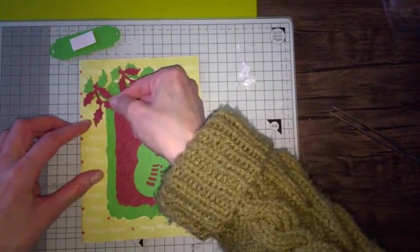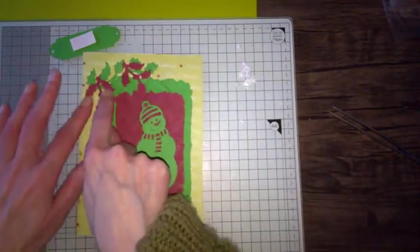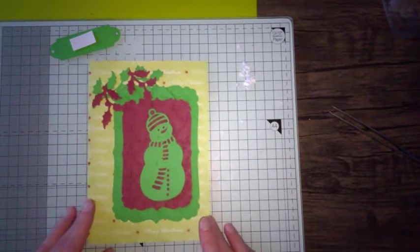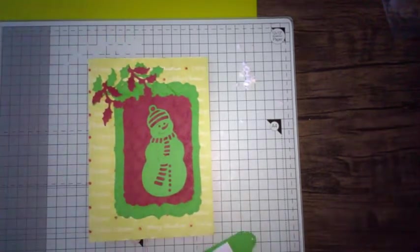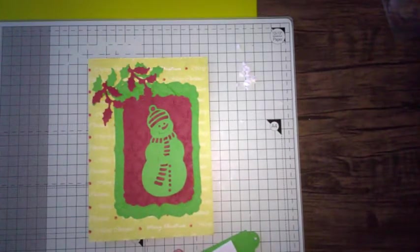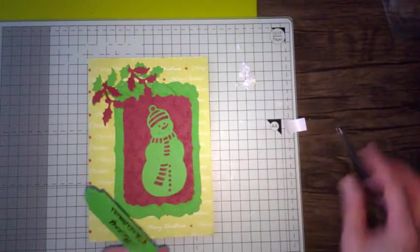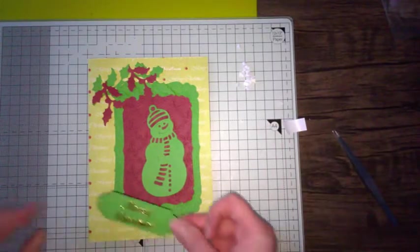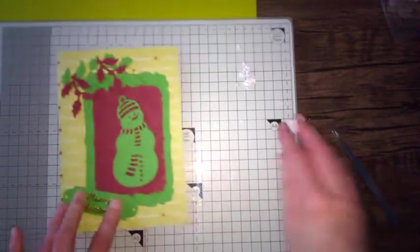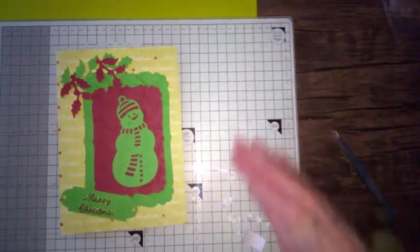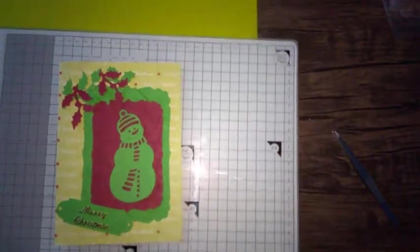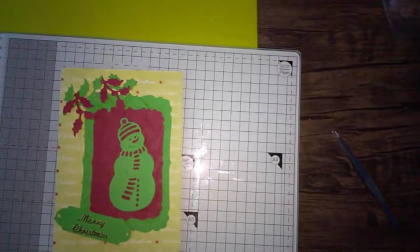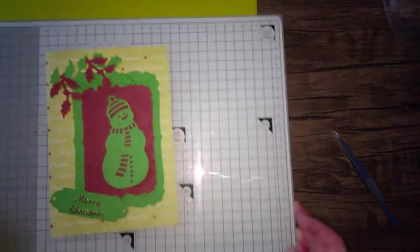And that one there. There we go, so it looks quite interesting. You've got different leaves going in different directions. And now I'm going to put my sentiment on, on my tag. There we go, get rid of my scrap, keep tidy.